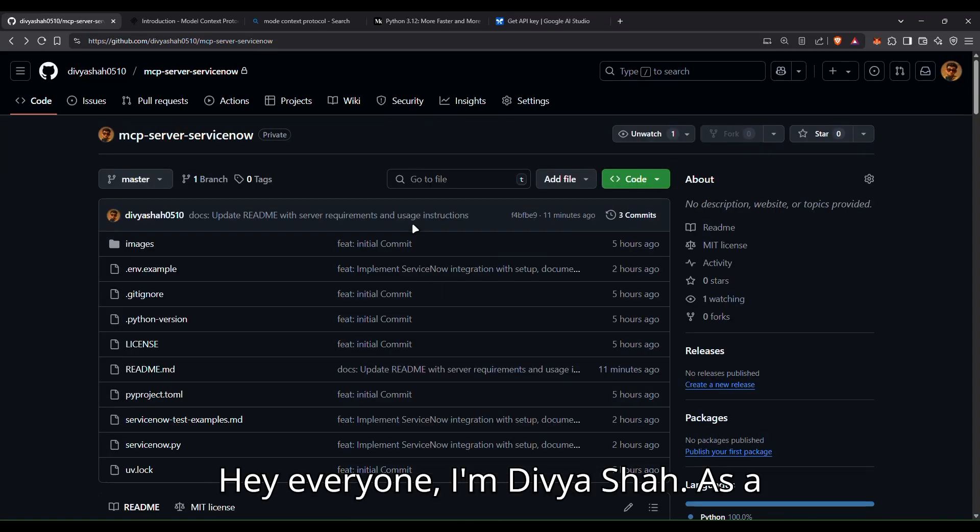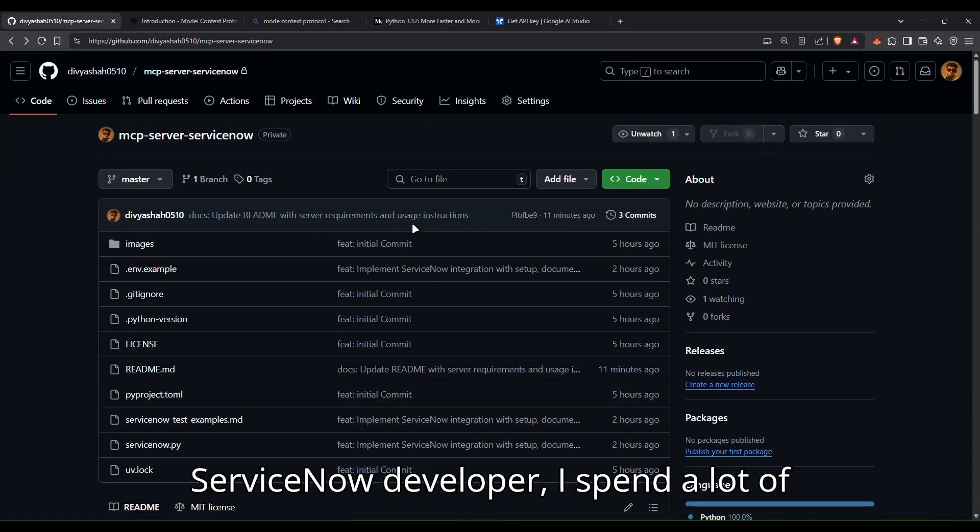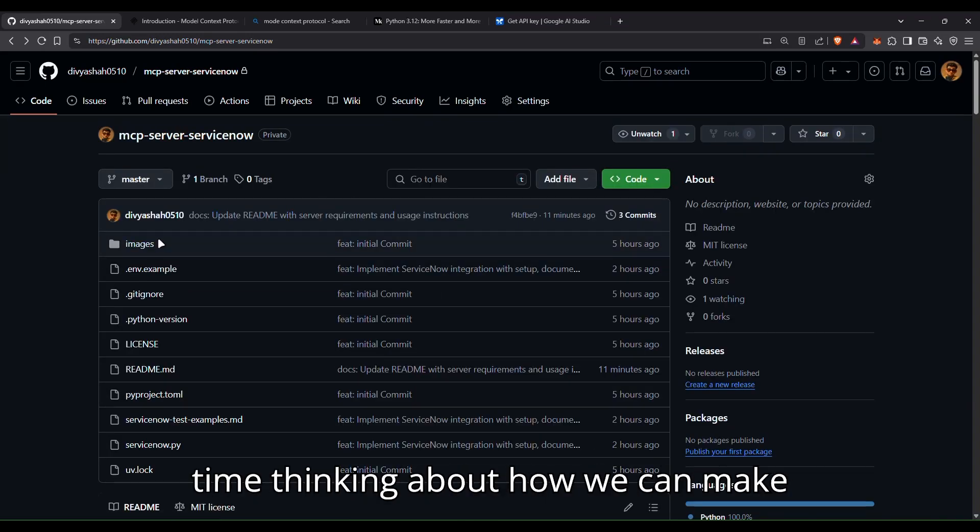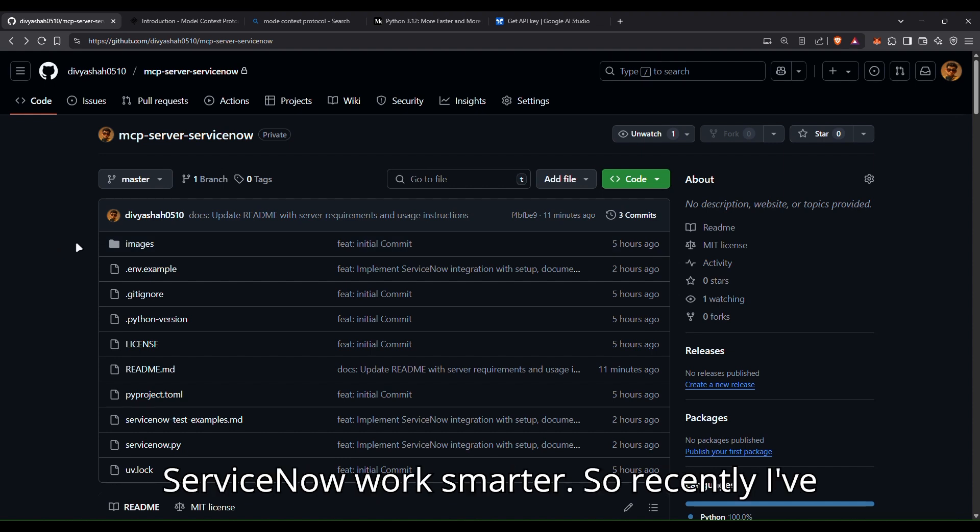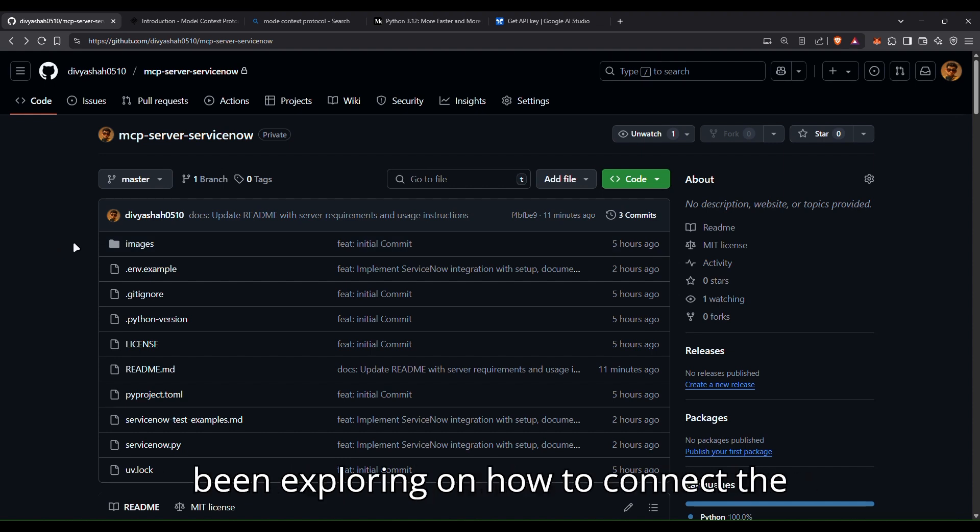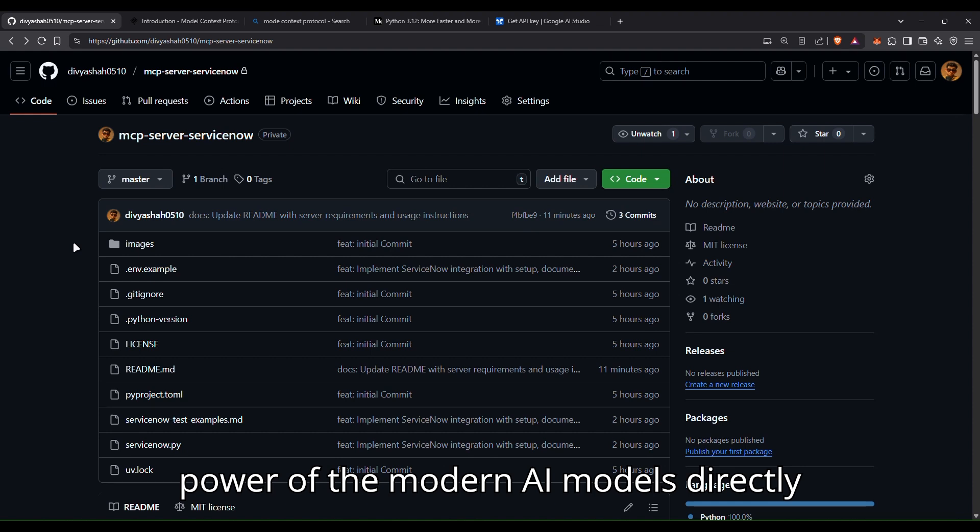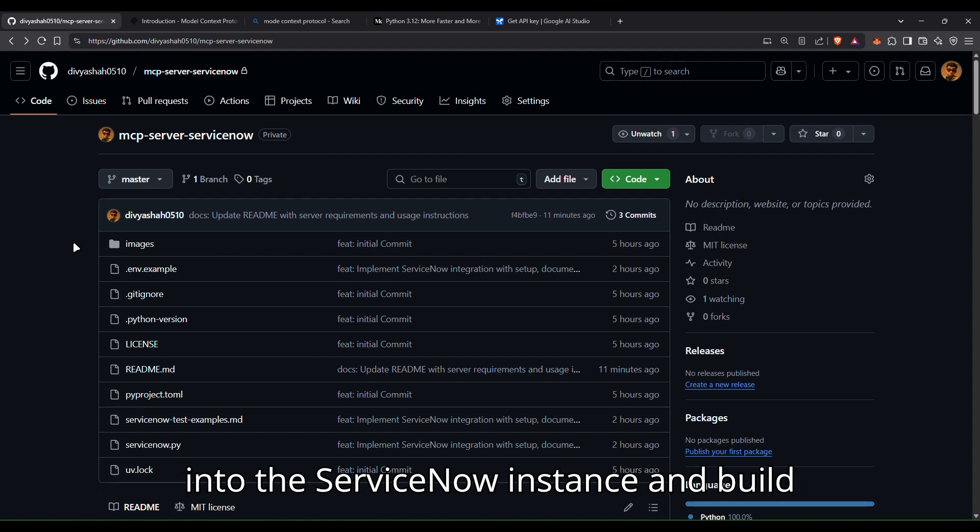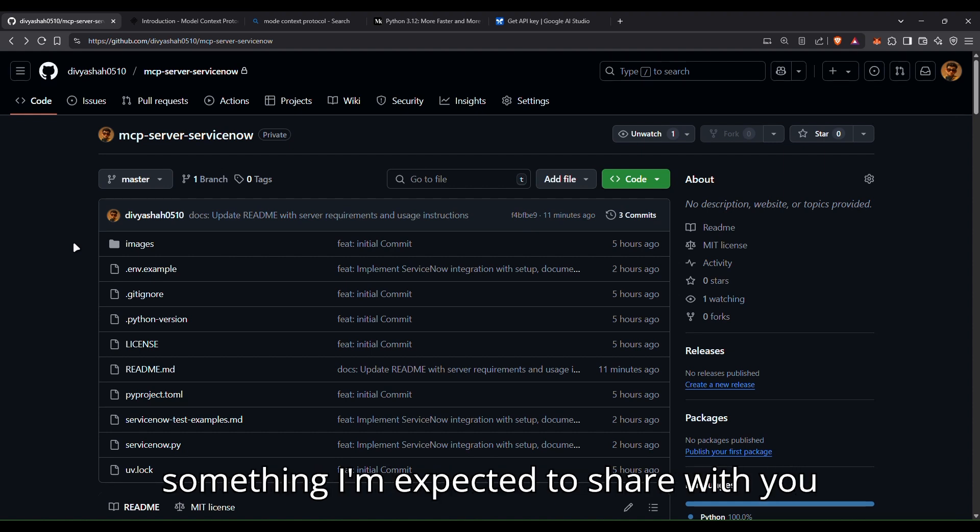Hey everyone, I'm Divya Shah. As a ServiceNow developer, I spend a lot of time thinking about how we can make ServiceNow work smarter. So recently, I've been exploring how to connect the power of modern AI models directly into the ServiceNow instance and build something I'm excited to share with you guys.